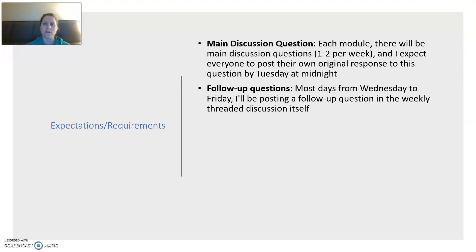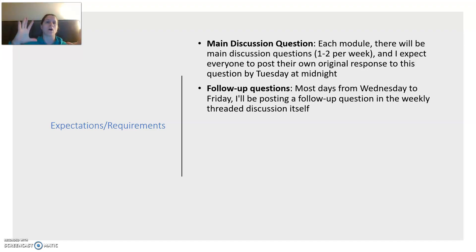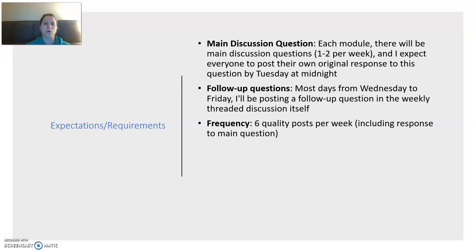Then I'll have follow-up questions most days from Wednesday to Friday. I've prepared some extra questions that I want you to think about as we're moving through the readings during the week. I'll be posting a follow-up question in the weekly thread discussion itself — I'm not going to start all new discussion threads because I want to be able to see the whole conversation in one place. So when I add a new question, I will highlight it and make it bold so when you dip into the discussion, you'll see that I've posted a new question. You're going to be asked to post six quality posts per week, and this includes the response to the main question.